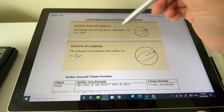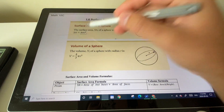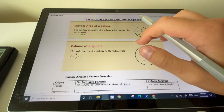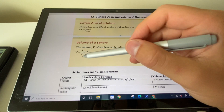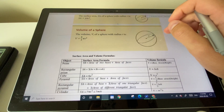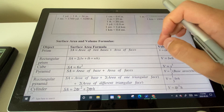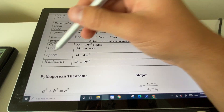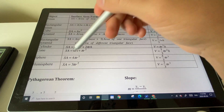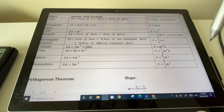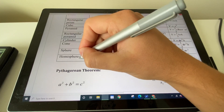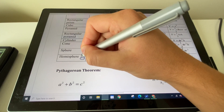The surface area of a sphere uses the formula 4πr², where r is the radius. The volume of a sphere is four-thirds πr³ — note the cube there. Both formulas are on your formula sheet: 4πr² for surface area and four-thirds πr³ for volume. The hemisphere is simply the sphere cut in half.